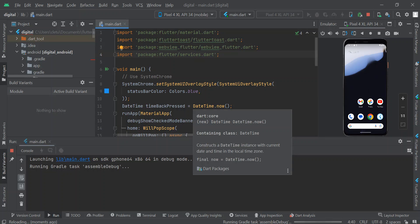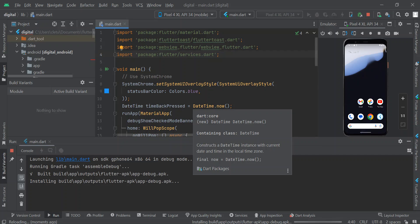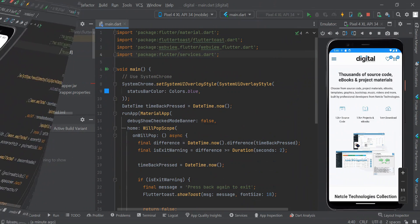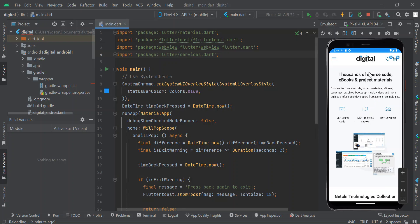As you can see, the status bar color has been changed from light gray to blue. This is the color we set right here, and you can compare it to the color on the status bar — it's the same. So this is how to change the status bar color in your Flutter app.